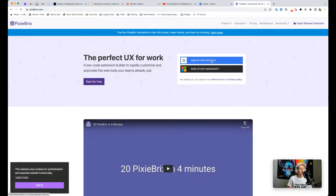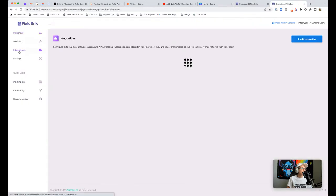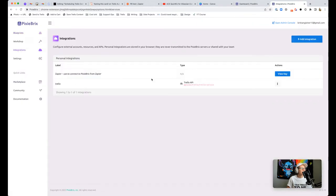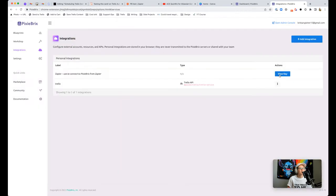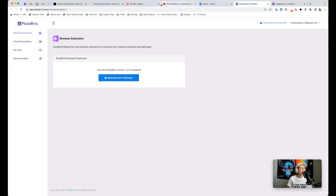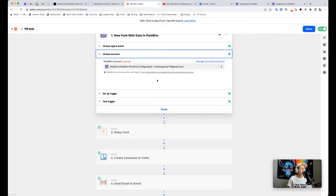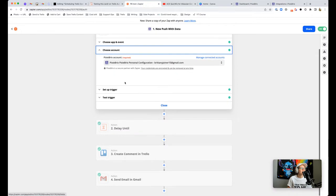You're going to have to connect your PixieBrix account. The way you do that's pretty easy. Once you log in, open the browser extension and you'll go to your integrations and you'll be able to click here to view your key.